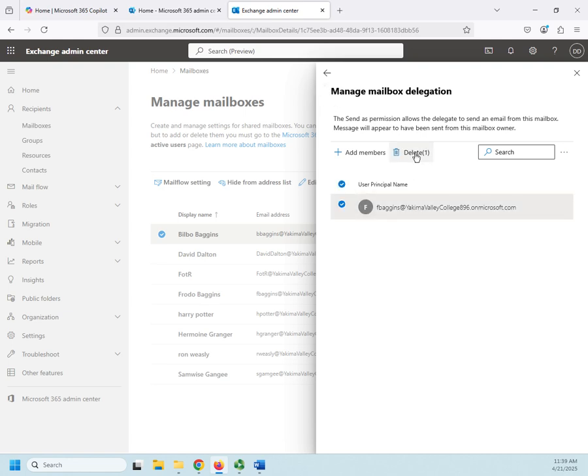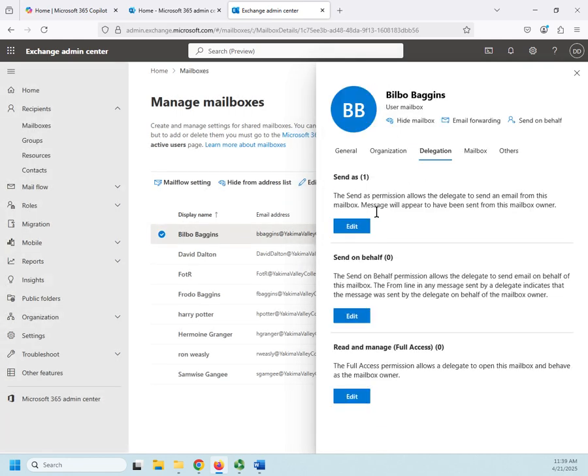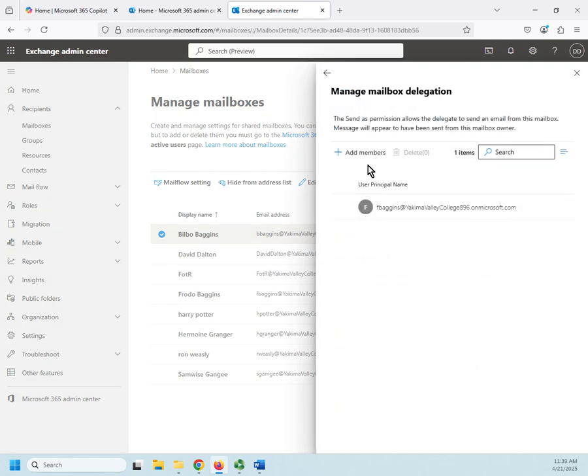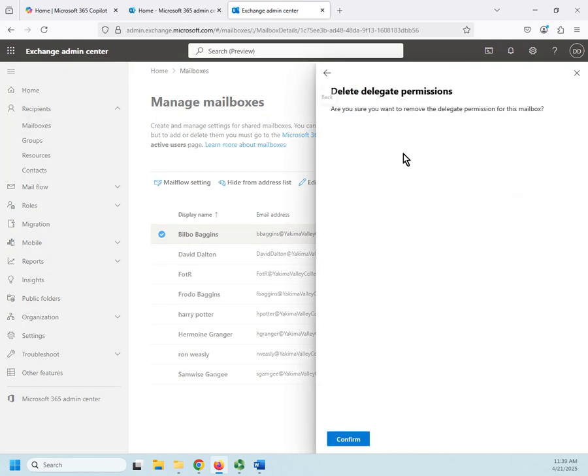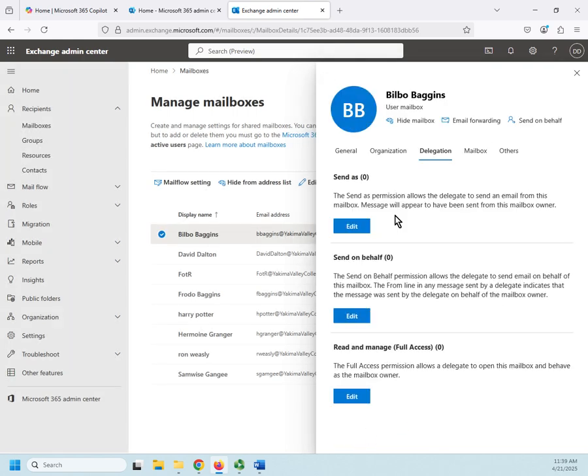So Frodo can send an email as Bilbo and it will look like it came directly from Bilbo. We'll go ahead and delete that permission now. So that's send as. Let me delete and confirm. There we go, now that's taken out.